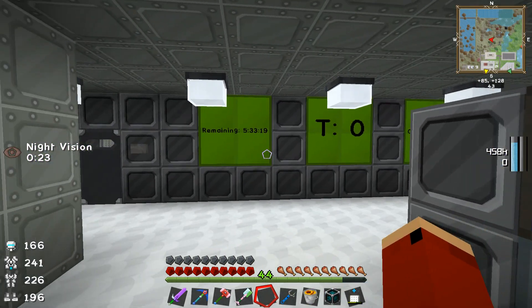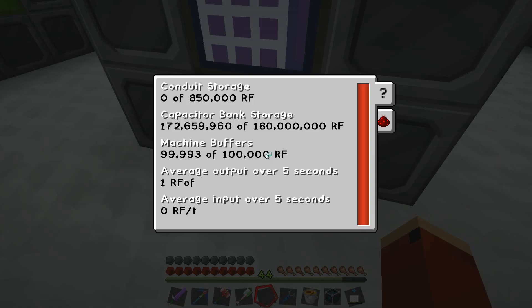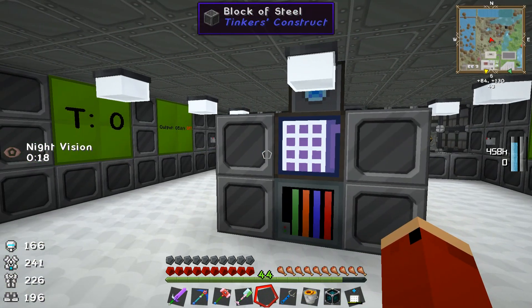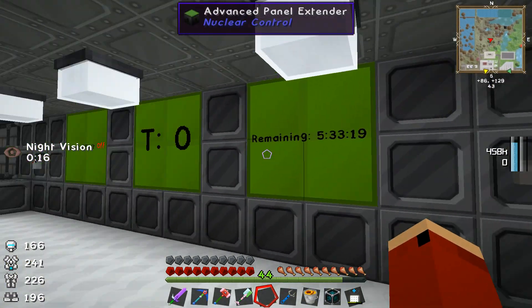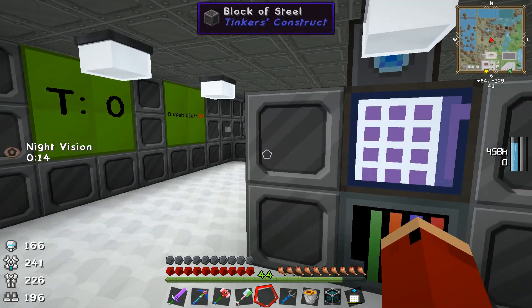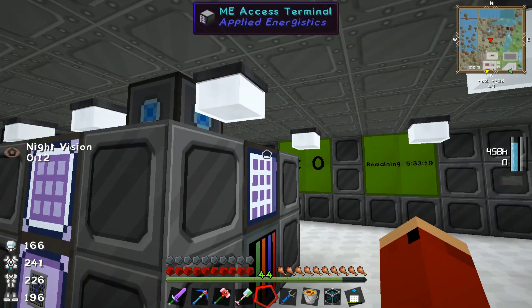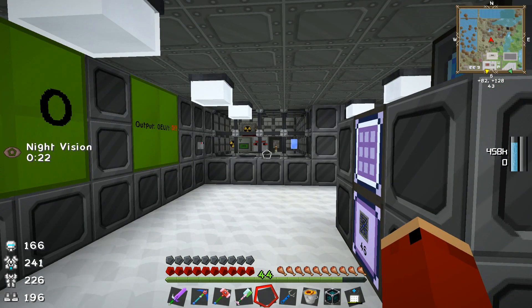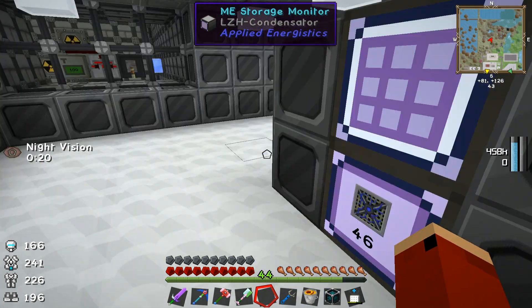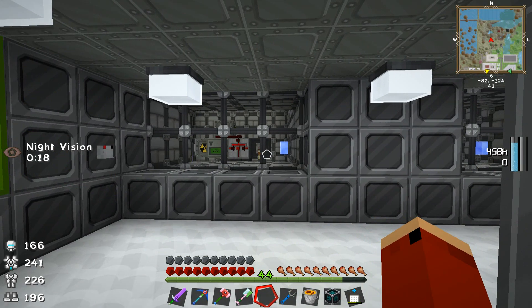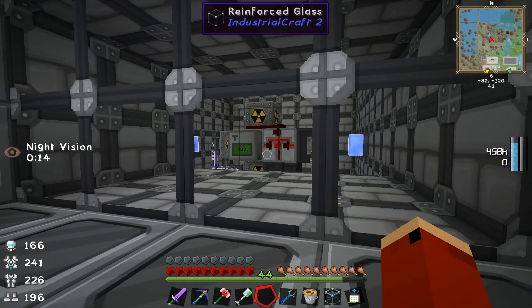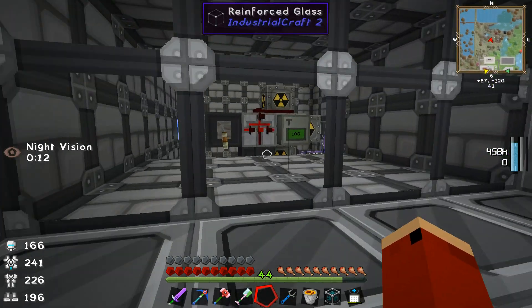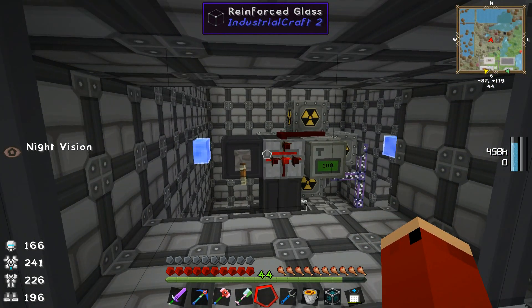Welcome back everybody to another episode of EvanBetter Presents. We had a little bit of a problem last episode with the AE network. I tried to hook up a deep storage unit to a fluid storage bus and it crashed my AE network. Luckily all I had to do was pick up the controller terminal and put it back down and everything reset itself just fine. We didn't lose any storage, products, or items. The one downside was that as the AE network shut off, our automatic cooling system on our reactors cut out and was not able to do its job.